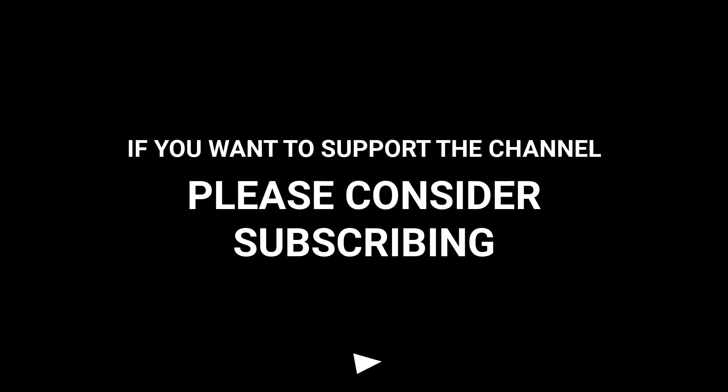If you want to support the channel, please consider subscribing.